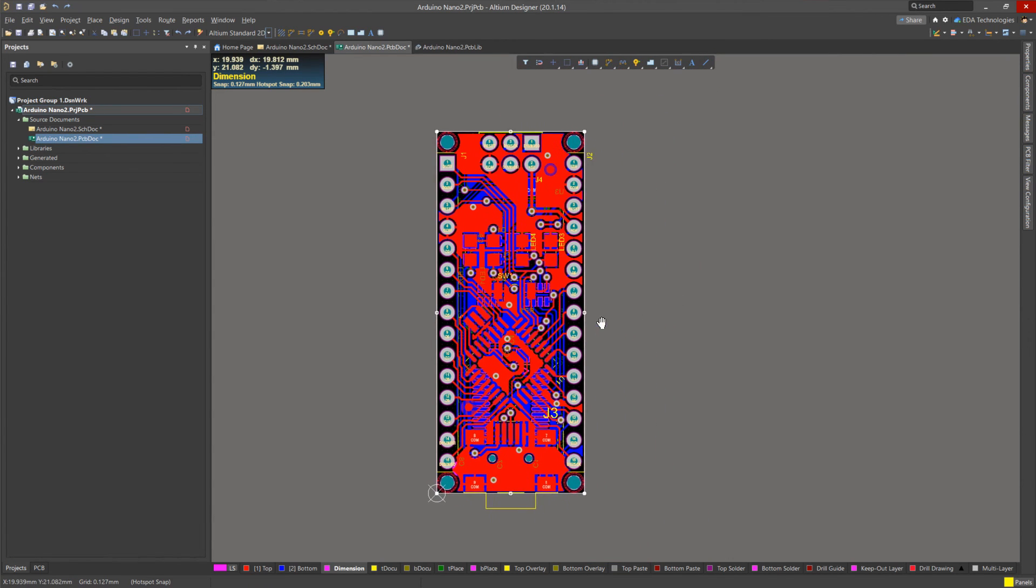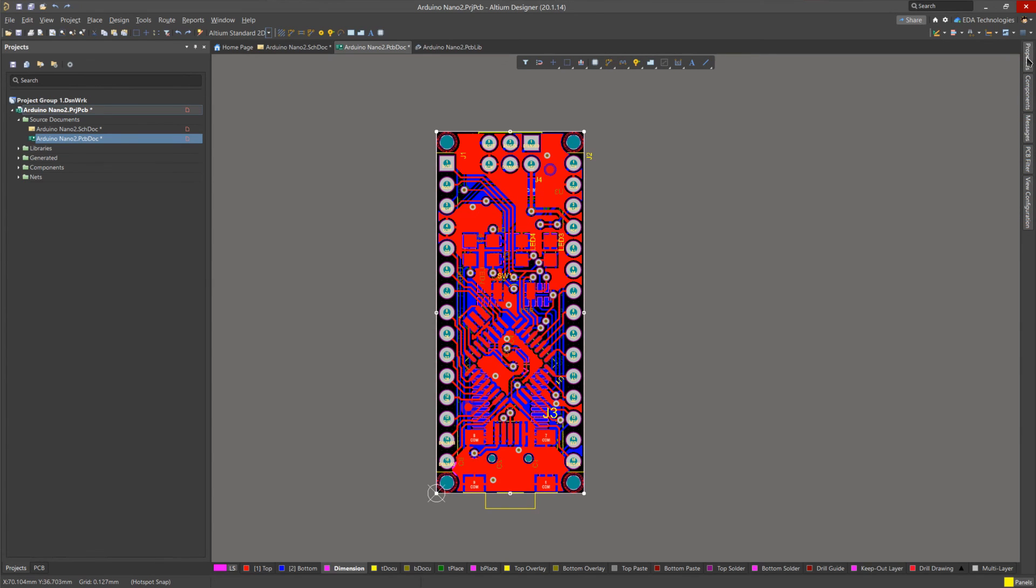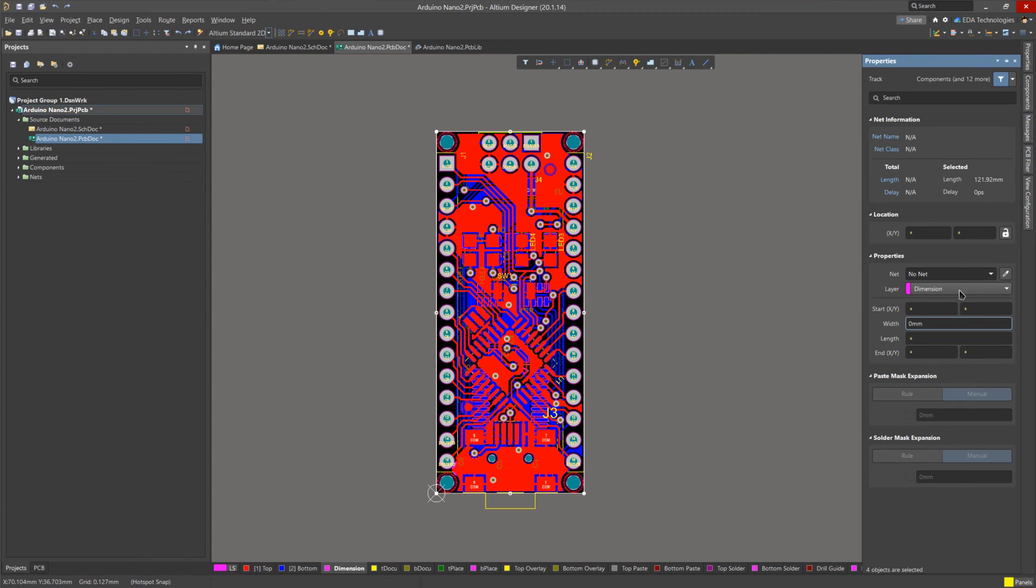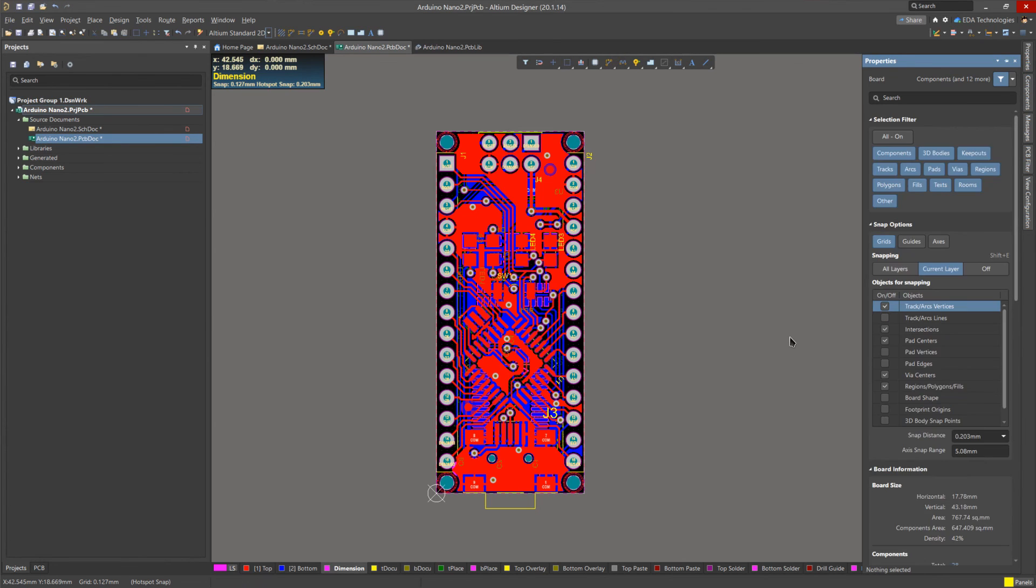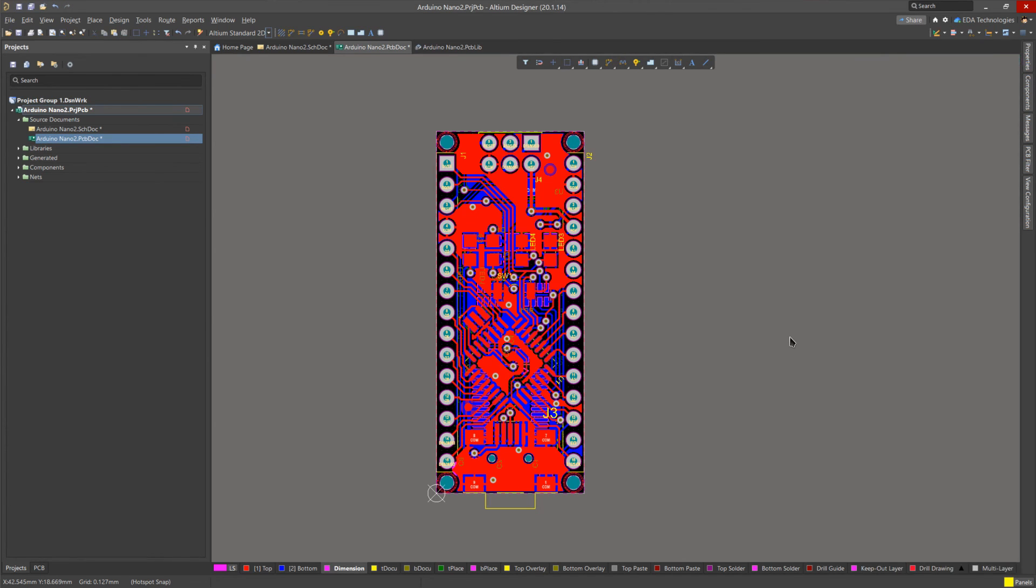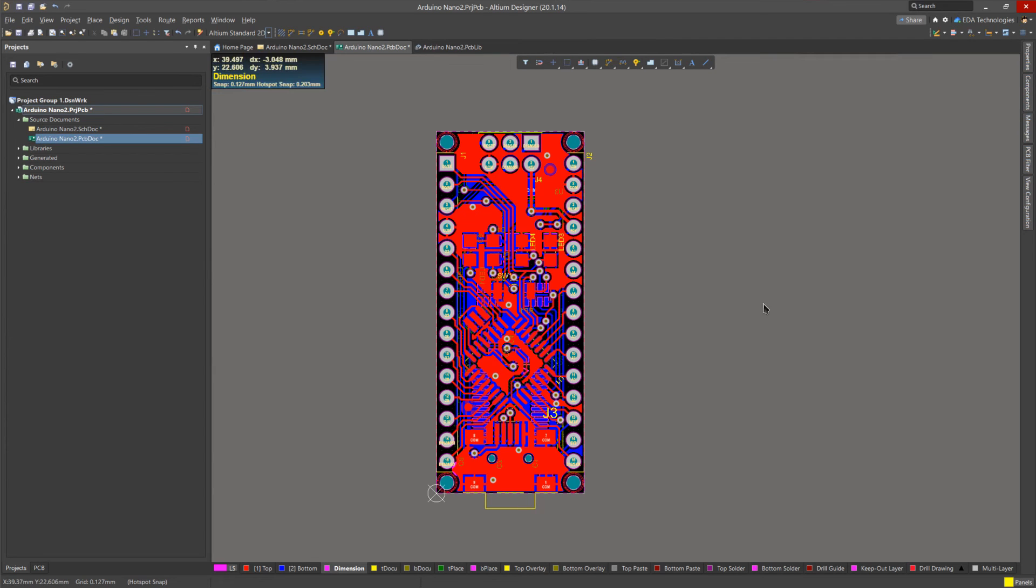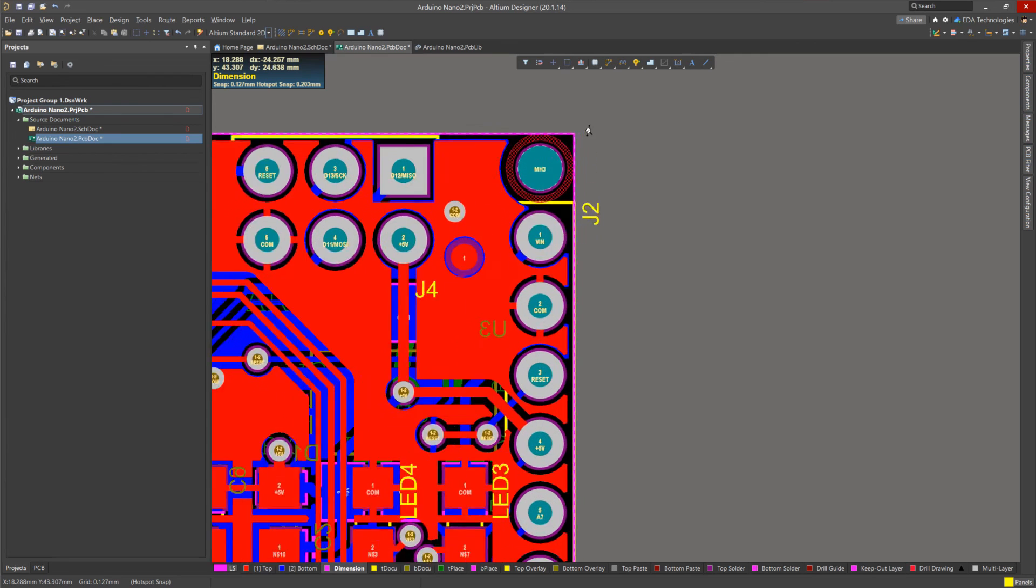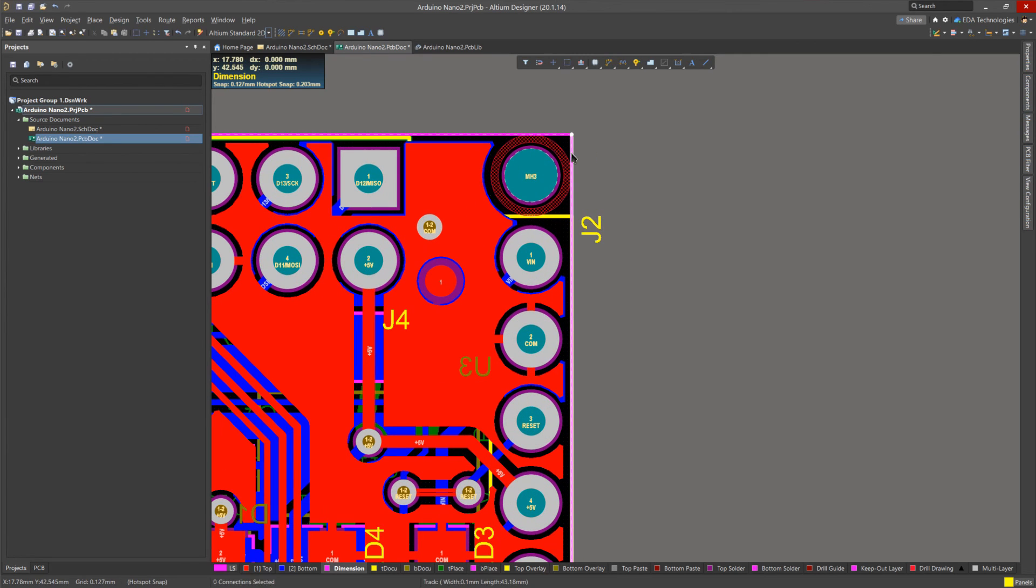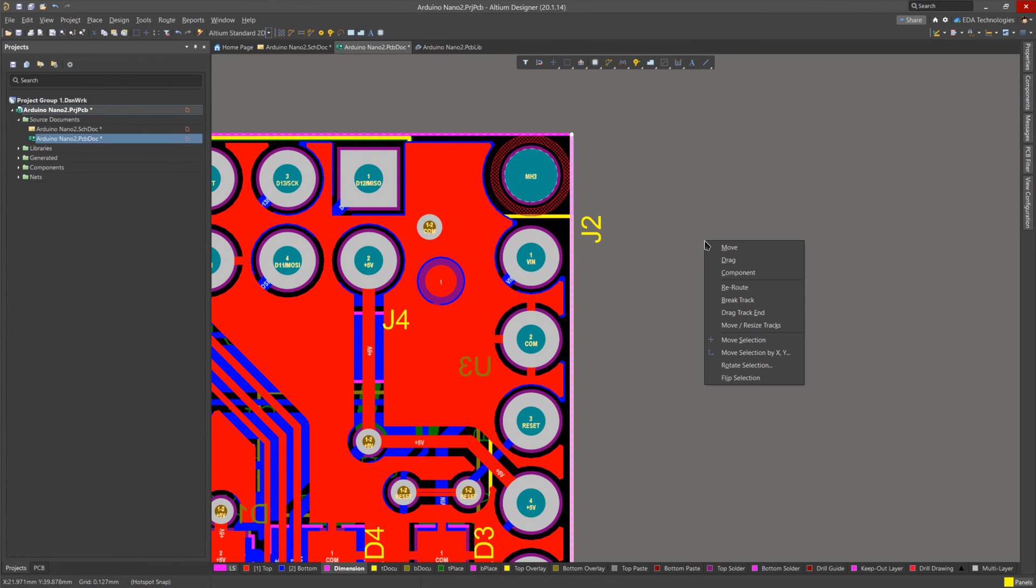This only selects the lines on the dimension layer that make up the board outline. To make these lines easier to work with, we open the properties panel, and set the line width to 0.1 mm. For this demo, we are going to expand the board to the right, and include a rounded cutout. The first step is to select the vertical line on the right hand side of the board, and then press M to bring up the move menu. We then select move selection by XY.